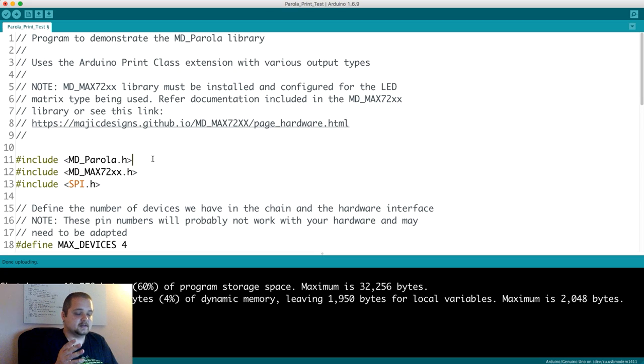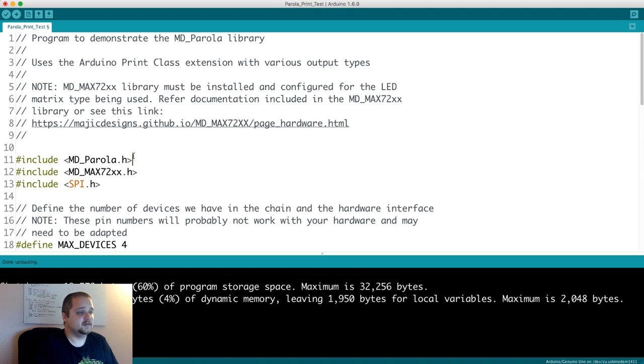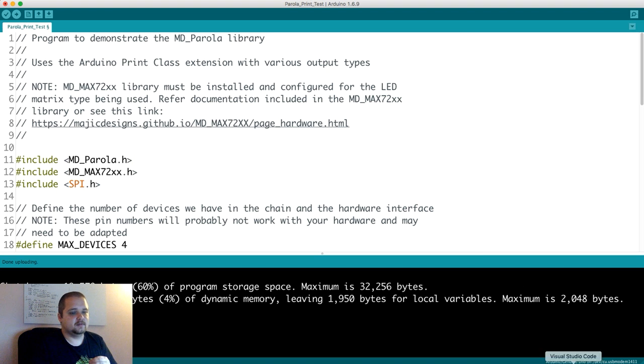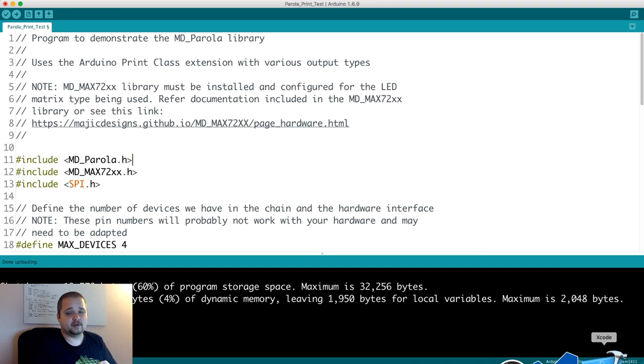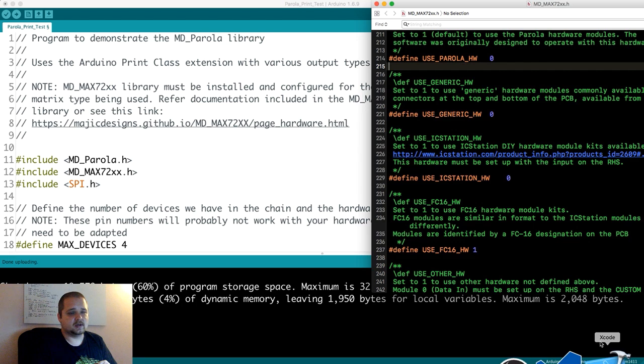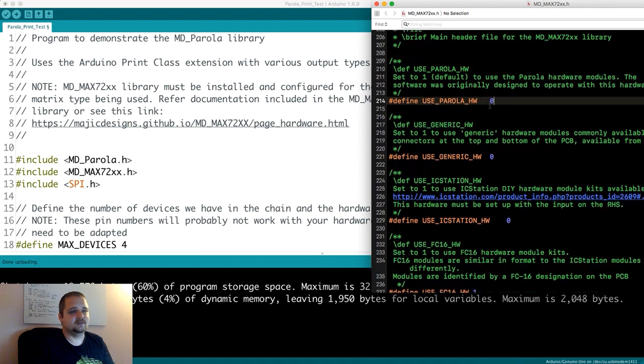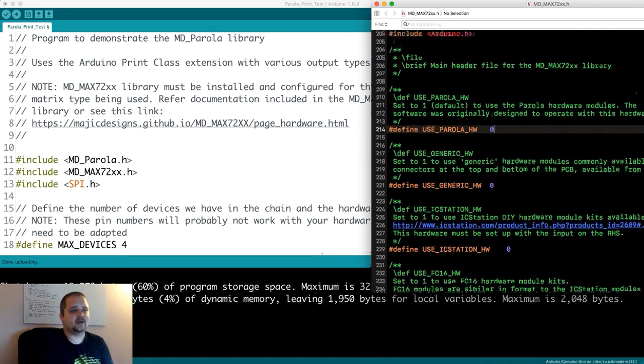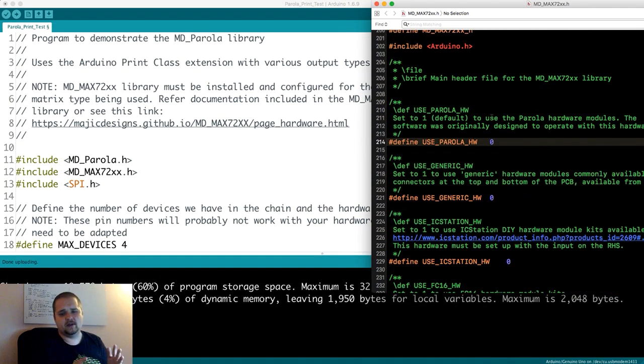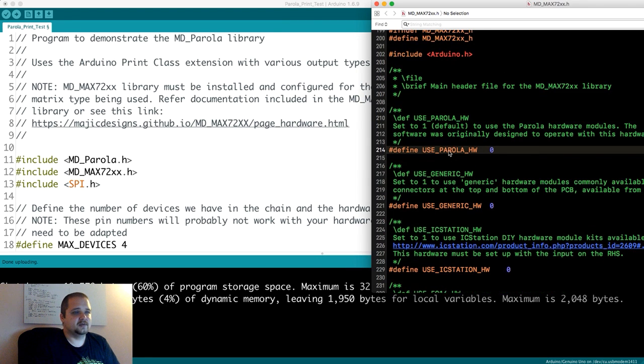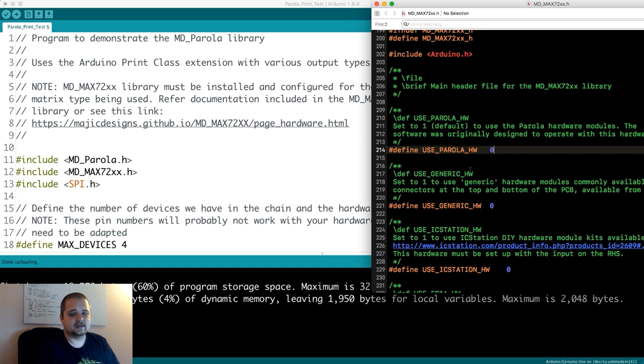You'll be presented with a bunch of different examples that demonstrate the different features of the IC and the LED matrix. But the first thing you want to do is figure out what kind of hardware you're going to be using, because there is quite a bit of a difference between the different manufacturers and the way the IC is set up.